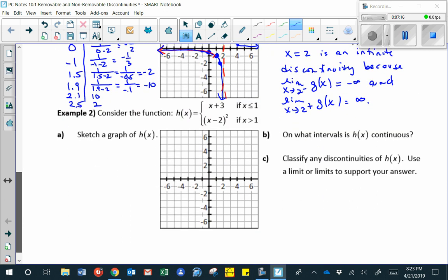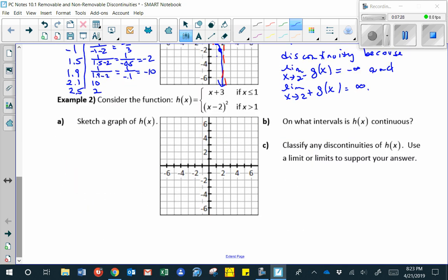Let's check out another function, h of x — a piecewise function. h of x is equal to x plus three if x is less than or equal to one, which is a line with slope one and y-intercept three. The second part of the function is x minus two squared if x is greater than one, giving a parabola starting with an open circle at x equals one where the value would be one. This function is continuous everywhere except x equals one, that breakpoint in the piecewise function.